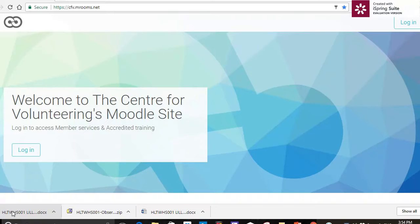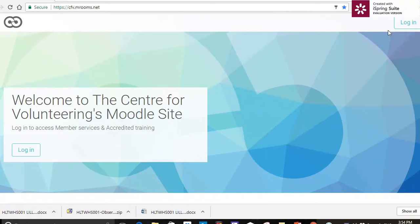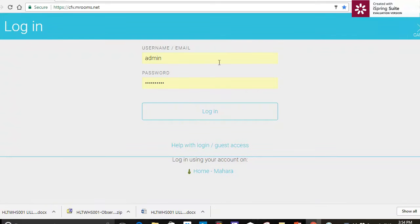Welcome to the Centre for Volunteering's Moodle site. We're going to have a look at a course today and how to navigate around and do our assessments. So I'm going to log in first of all.